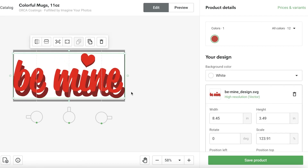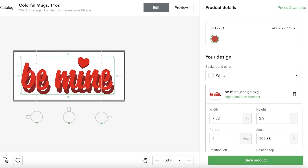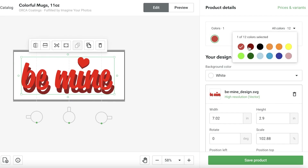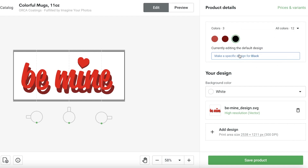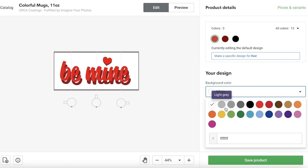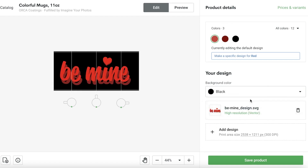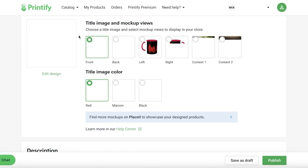Let's say I want to add this little 'Be Mine' design I created previously. I'll place it up here, slightly smaller. We have all 12 colors available, so I'll select three colors. You can also make a specific design for black mugs by customizing that separately. Then you can choose your background color — let's say black — and add more designs if needed. I'll click Save Product to continue.